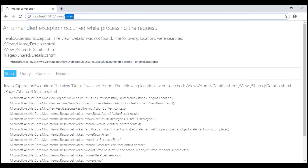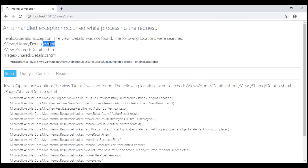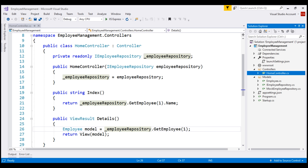In MVC, a view is a file with a .cshtml extension because the programming language we are using is C#. CS in the file extension stands for C sharp. ASP.NET Core MVC uses some default conventions to name view files and find those files on the file system. Let's understand those default conventions now.